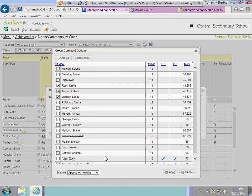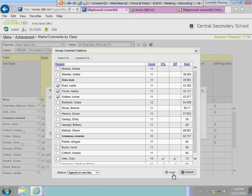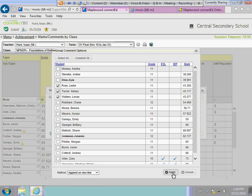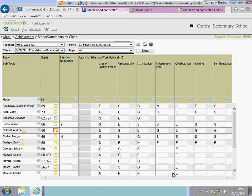We've also added two new options on the end for the method of applying your comment. In the past, we had the append and replace. We've now added two new options of pre-penned with new lined and pre-penned. To apply the comment, we just press the Apply. Really a nice consolidated, streamlined process of entering the marks and the comments.